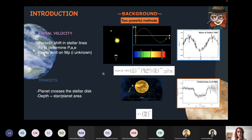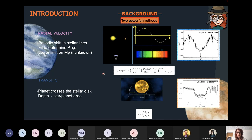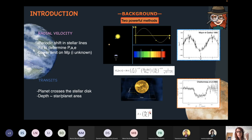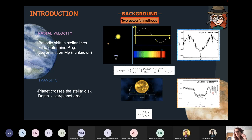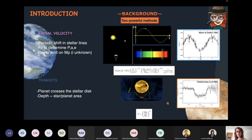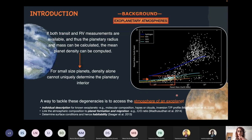The other method is the transit method. A planet is called transiting if, seen from Earth, it passes in front of the stellar disk, causing a decrease in the stellar flux received at Earth. This decrease is proportional to the planetary radius — the bigger the radius, the bigger the decrease in flux — allowing us to estimate the planetary radius. The first detection using this method was the exoplanet HD 209458b. If both transit and radial velocity measurements are known, we can determine the planetary density from the radius-mass diagram.